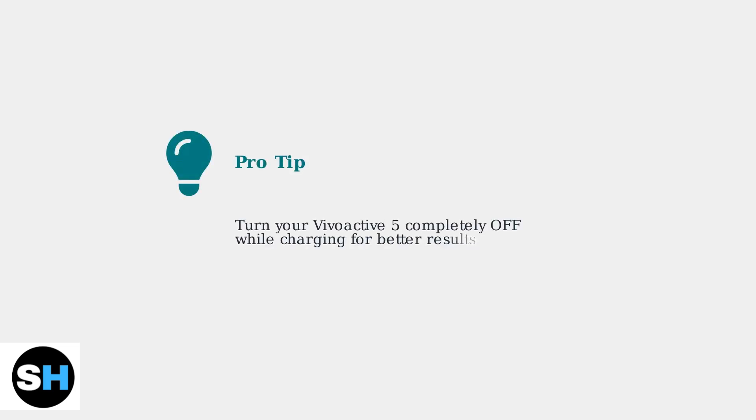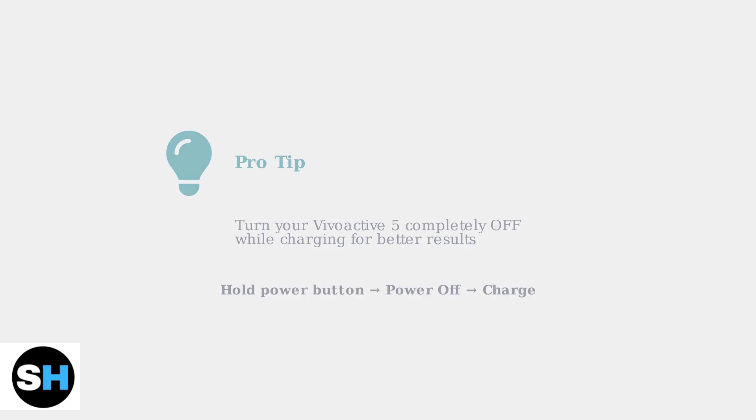Some users have found success by turning the device completely off while charging. This can help if the watch is consuming power faster than it can charge.